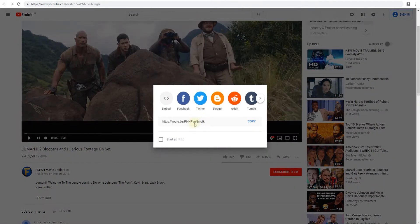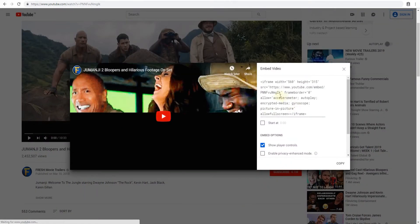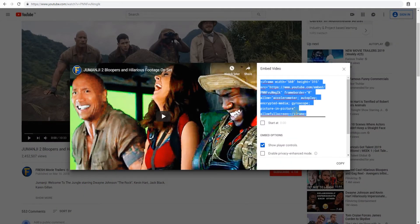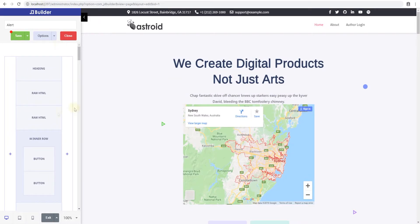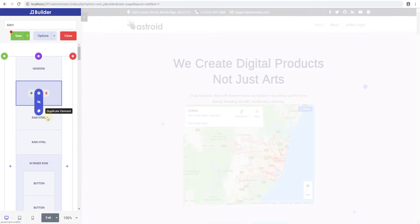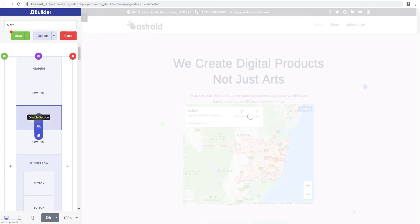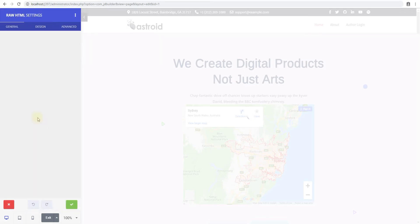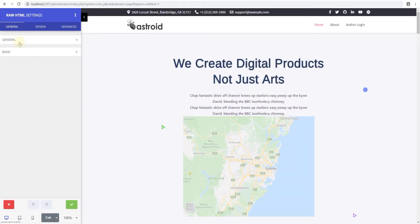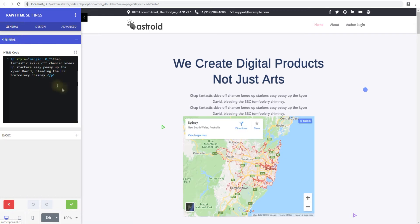We want to embed it, so copy it, go to raw HTML, duplicate it, and then edit it. Instead of having two maps, we'll have a map and a video.